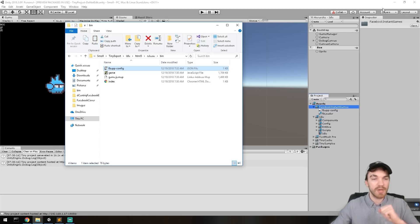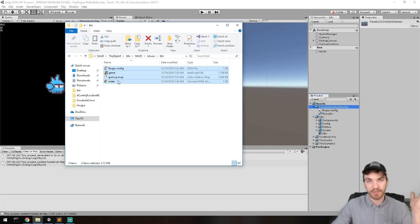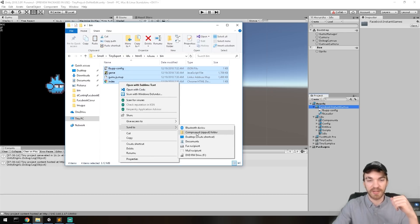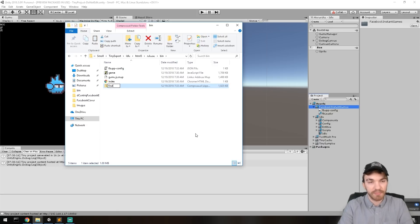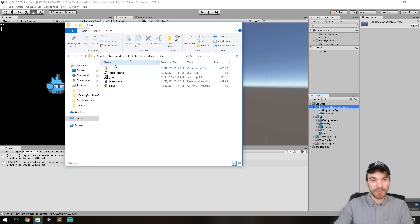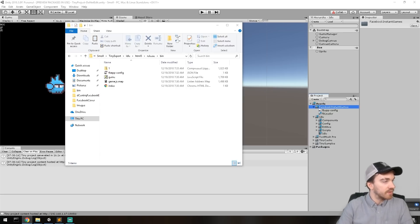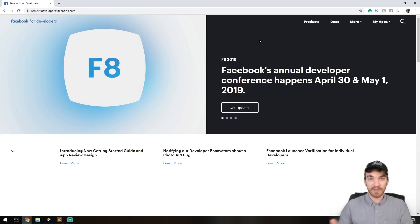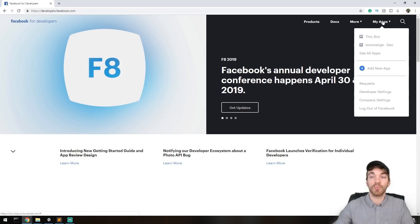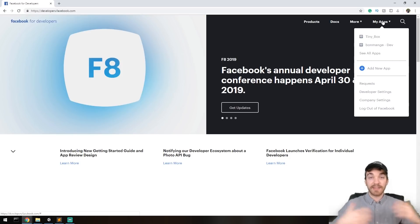We'll do a first build just to show you how the logic works — it won't fully work yet, but you'll understand the process. Once you have all the files, zip them up. This first zip is about 1,000 KB. Now we need to host it on Facebook. Go to Facebook for Developers — just type 'Facebook dev' on Google, it's the first result. Connect with your Facebook account and convert it to a Facebook Developer account. It's free — you just have to accept the terms of service.